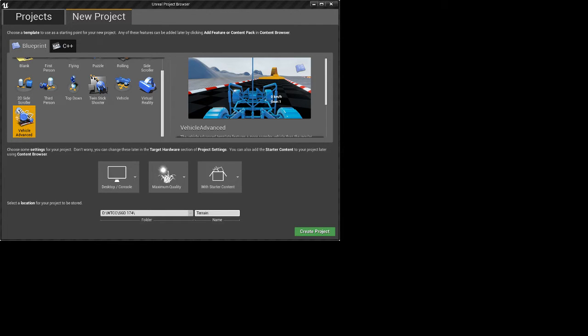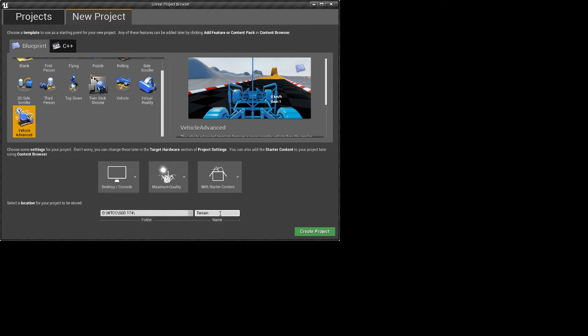In this video I'm going to show how to make a terrain material for your landscape. We're going to start with starter content because it has some textures we're going to use. I'm going to create a terrain that has three textures on it — maybe four — something like dirt, grass, and rocks. We'll put them all together and use that material.